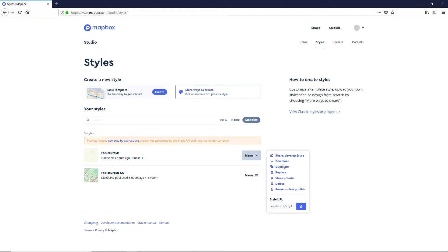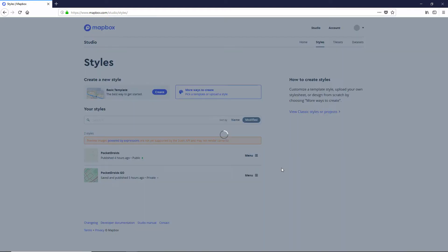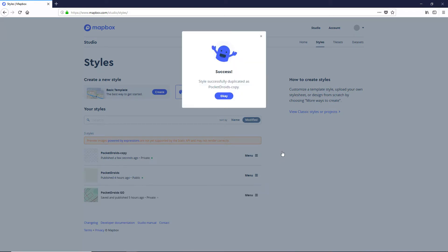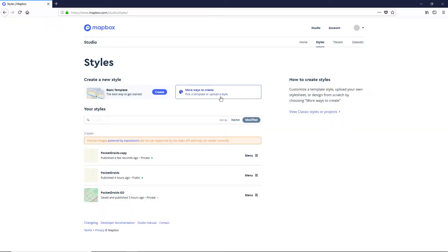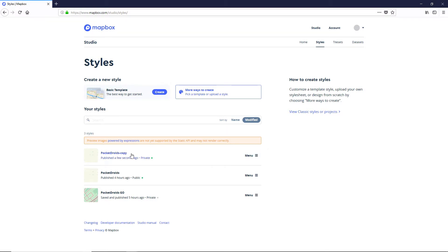Click on menu and we're gonna click on duplicate. Now that we've successfully duplicated, let's head into this map, the Pocket Droids copy.